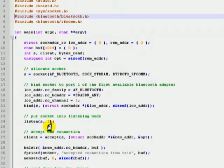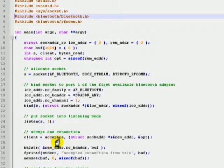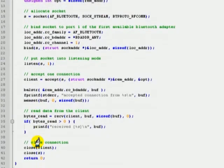If you pass one to the listen function, then the accept function will accept only one incoming connection. The accept function will return a separate socket for the client along with the address and port number of the client. Finally, the server receives data from the client by using the client socket and prints it out.